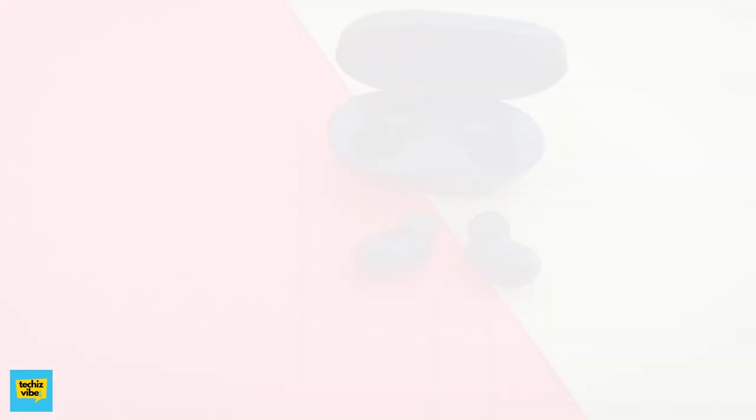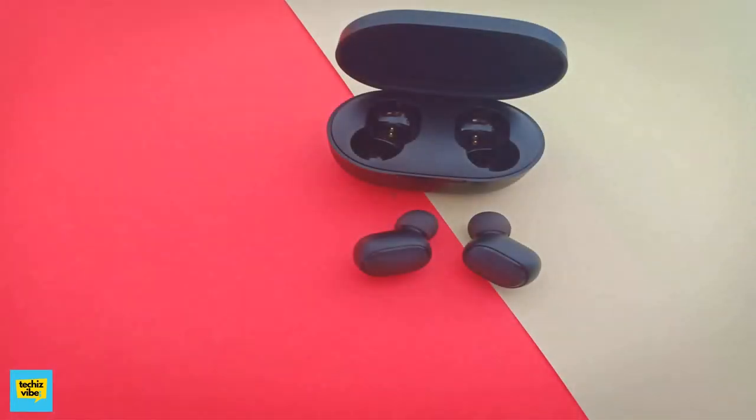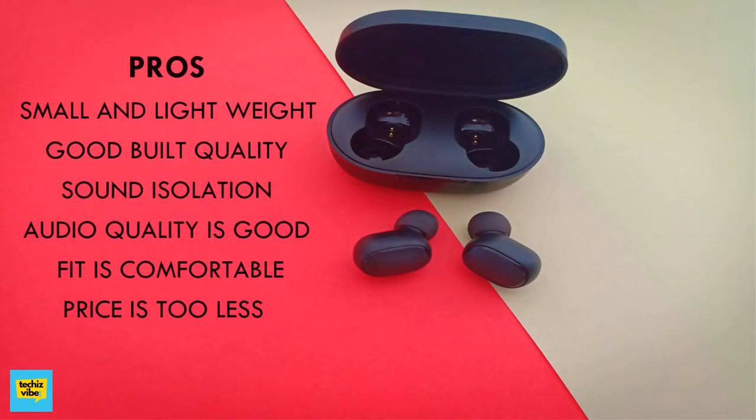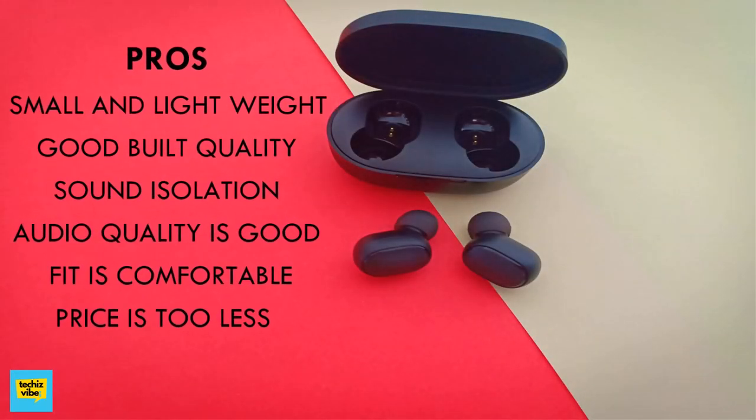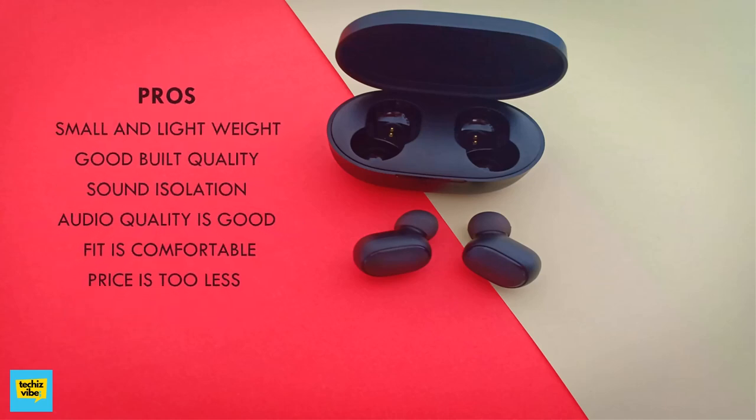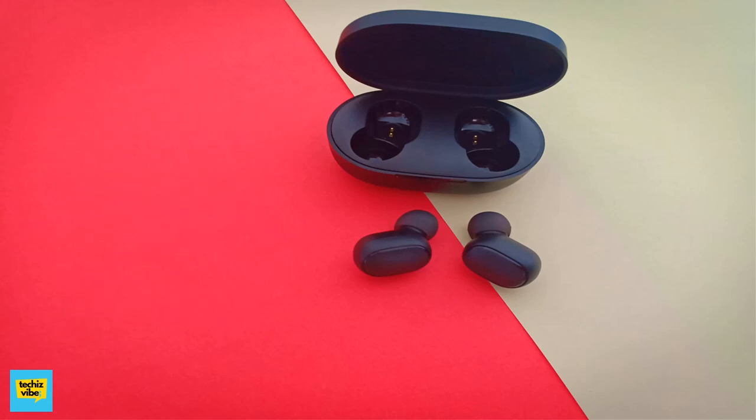Now we can take a look at pros and cons of AirDots. It is very small and lightweight. It has very good build quality. Sound isolation is superb and no sound leakage. Audio quality is good. Fit is comfortable, but you must be conscious while traveling. Price is too less for this good quality product.